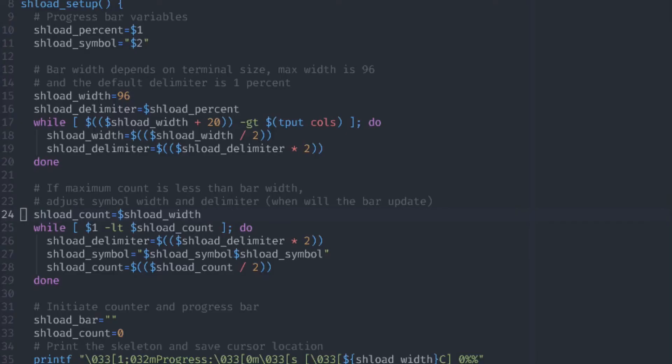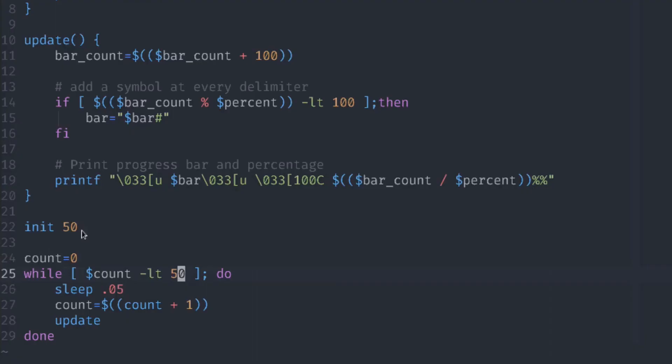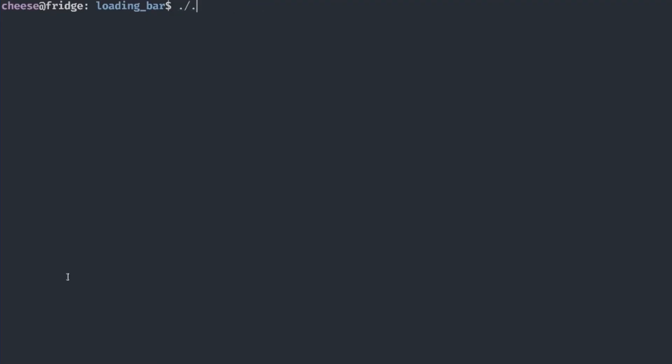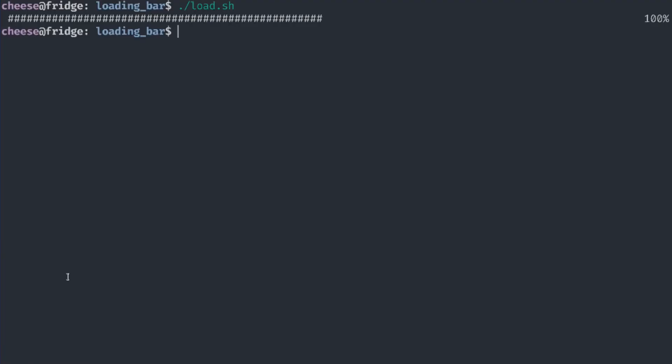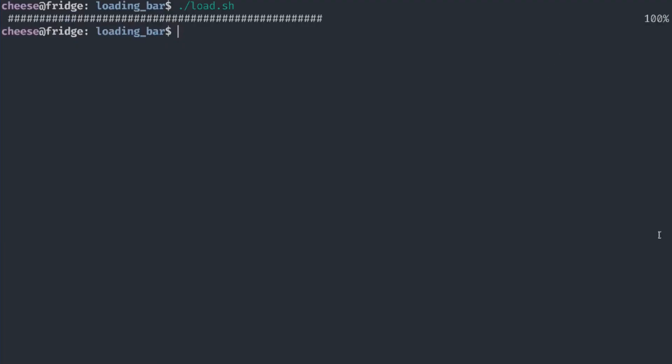The second loop serves in cases that the max count variable is less than the bar width. We can demonstrate that in our previous example. If we pass 50 to our init function, in this case our maxCount variable is 50 and our bar width is 100. Let's save this and run this script. You can see that the bar didn't load all the way till the end. What this function does is basically compensates this mistake by adding one more character each time.